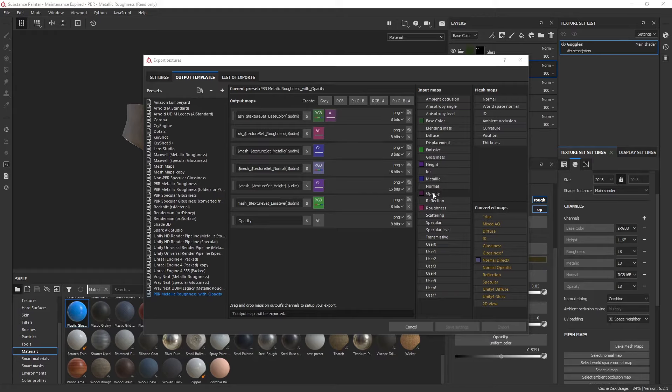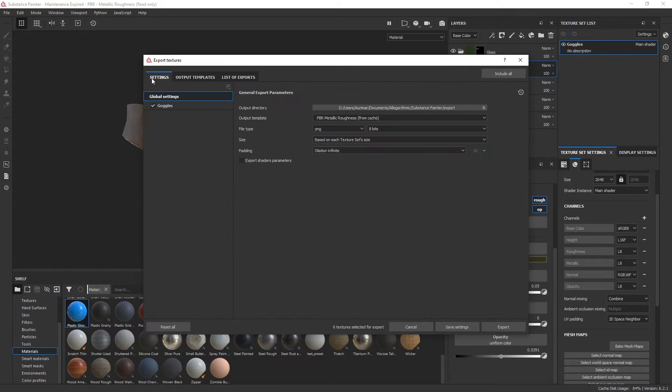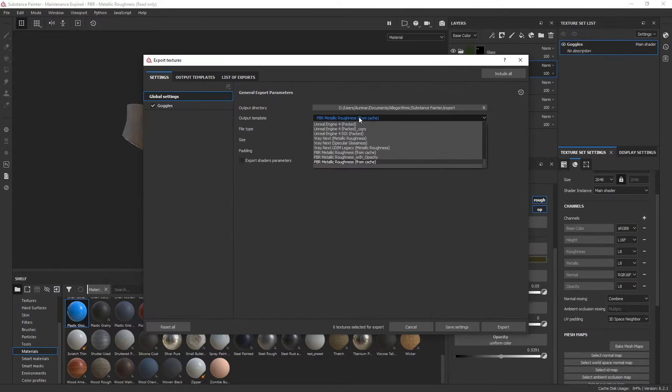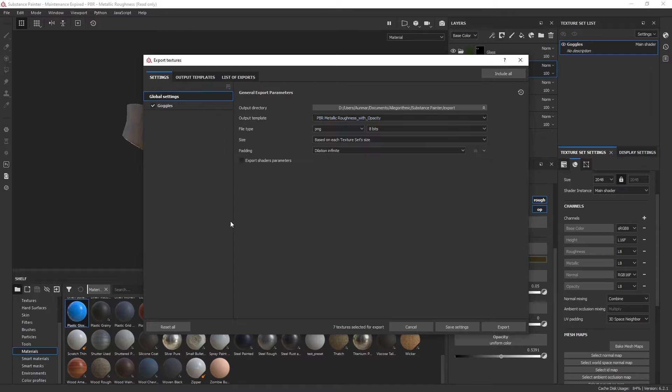And then select gray channel. Then you can go here and change this output template to PBR metallic roughness with opacity, and then you can go ahead and export wherever you need it.